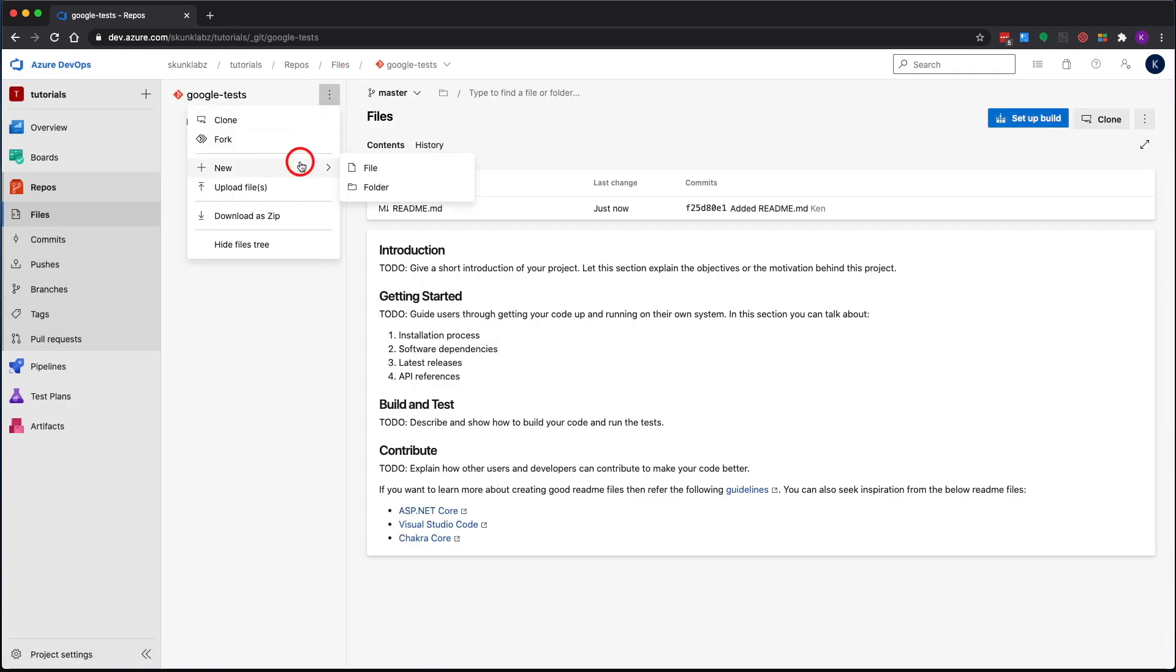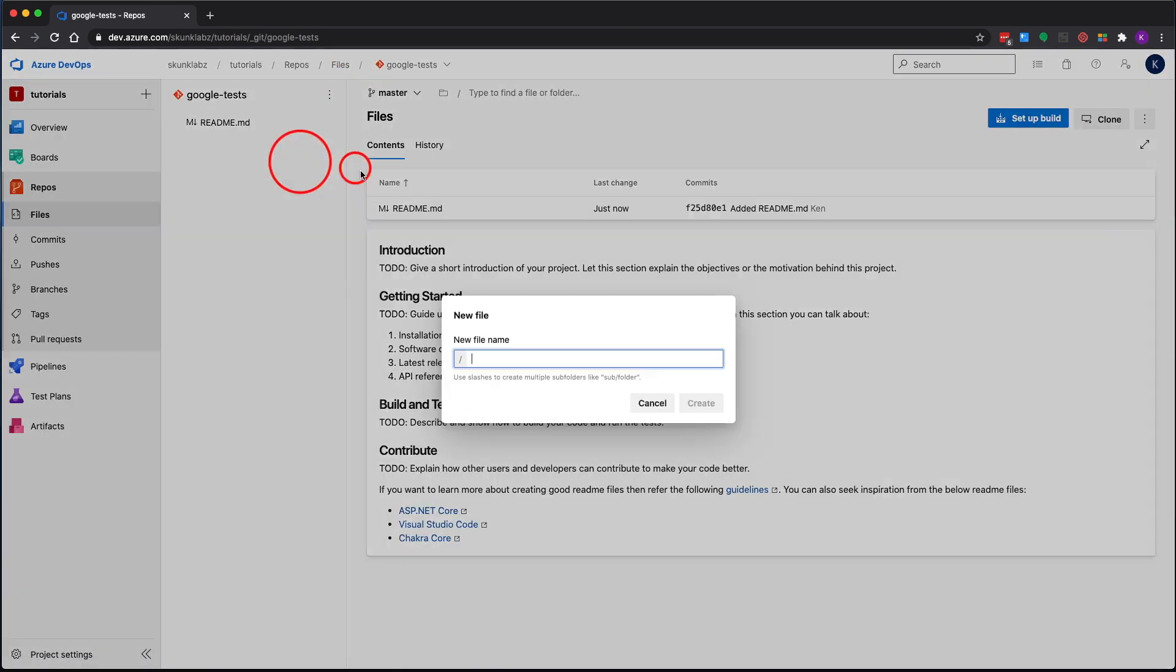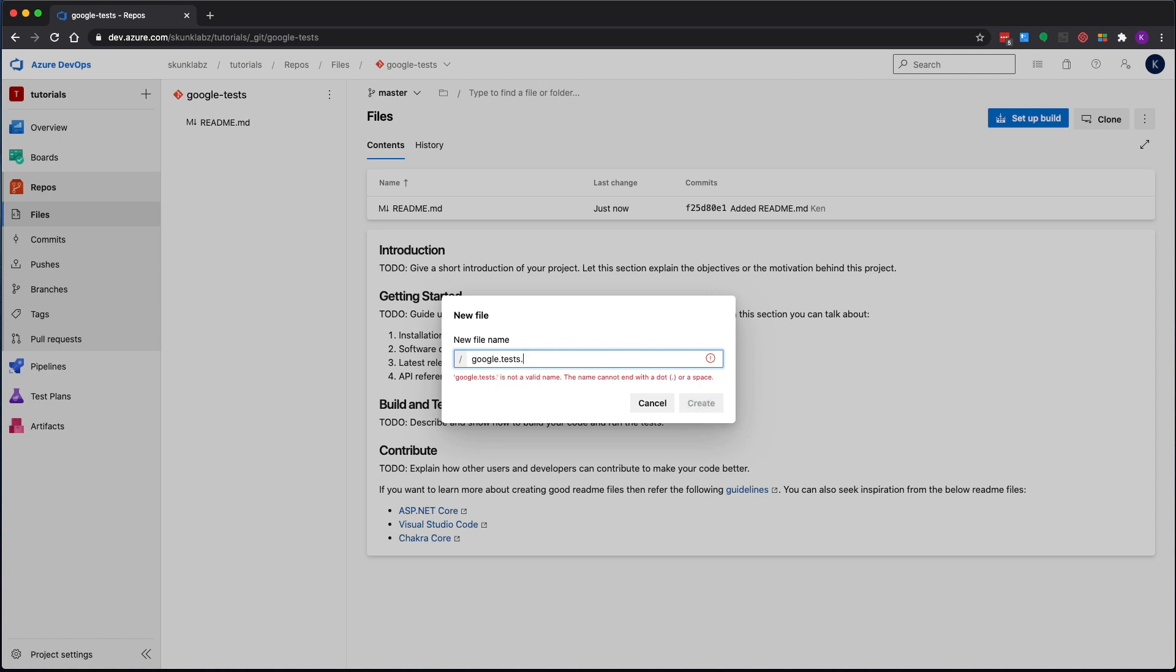I'm going to create our test file. This is the file we're going to use to put our Pester test in, so again I follow the naming convention as in my previous video.